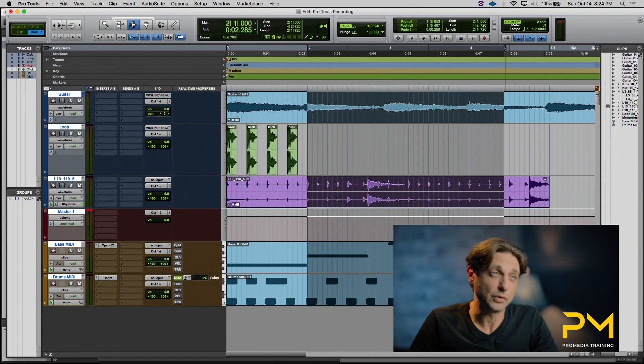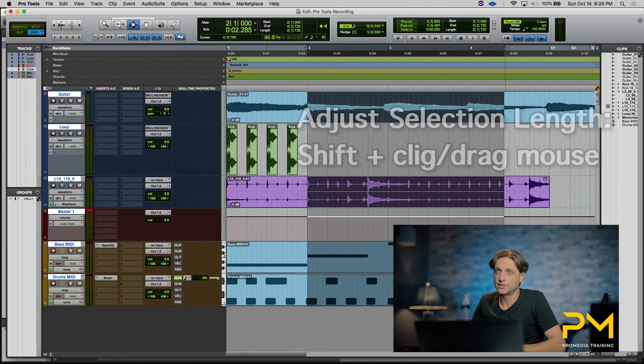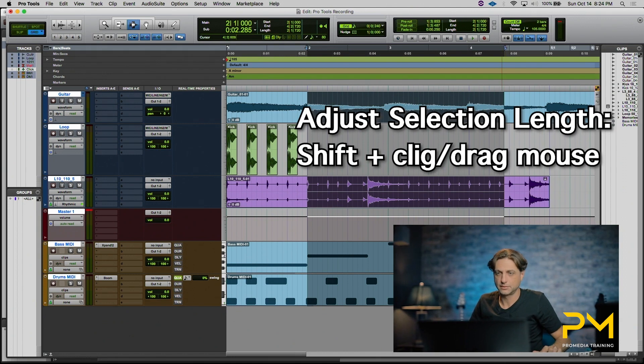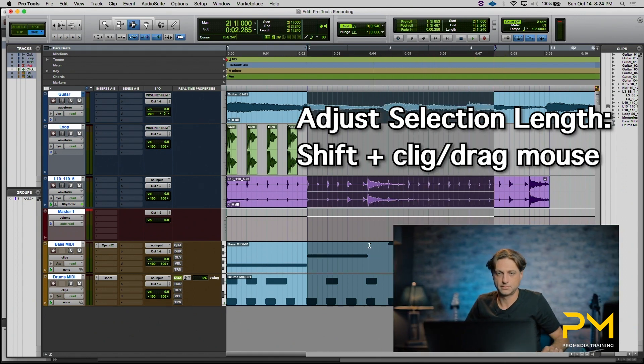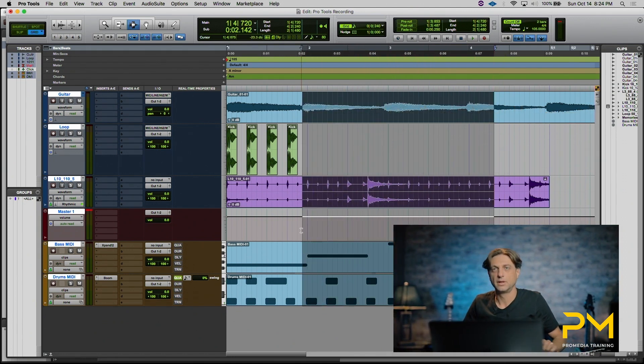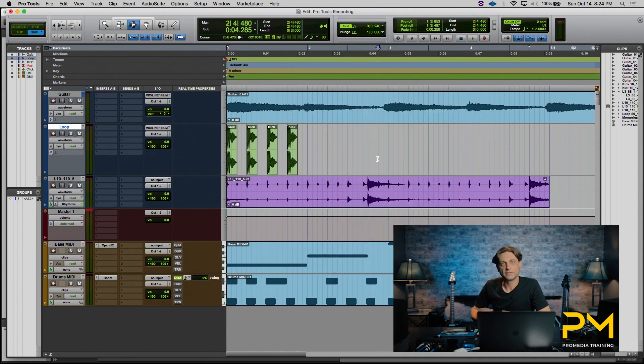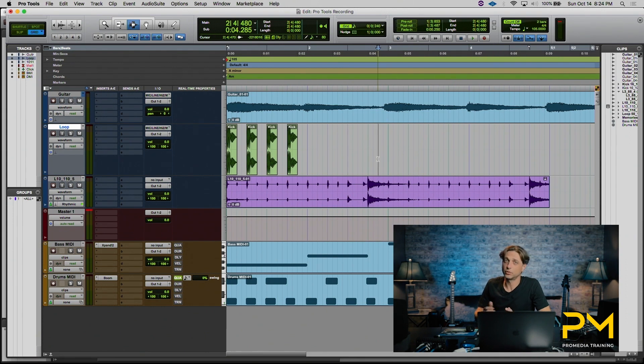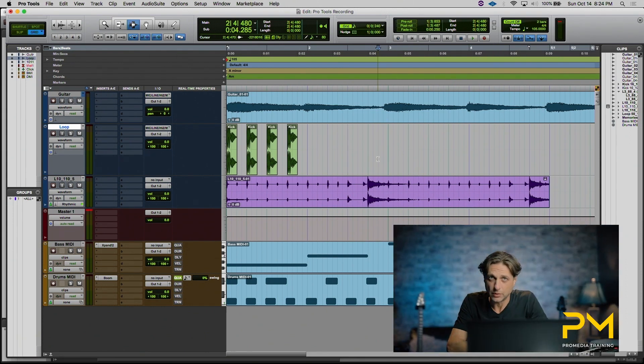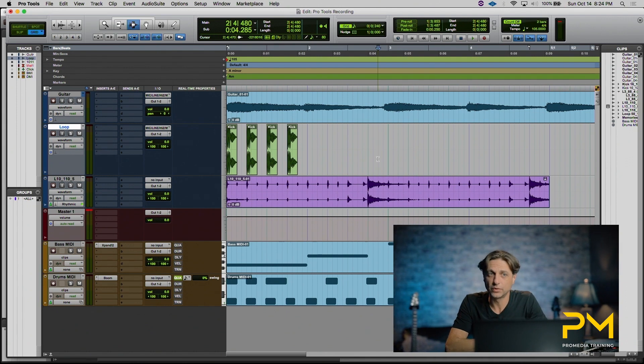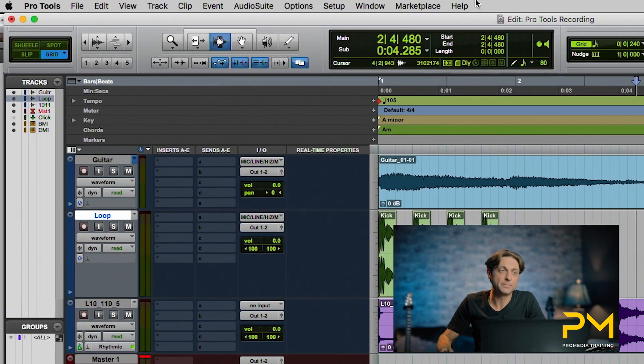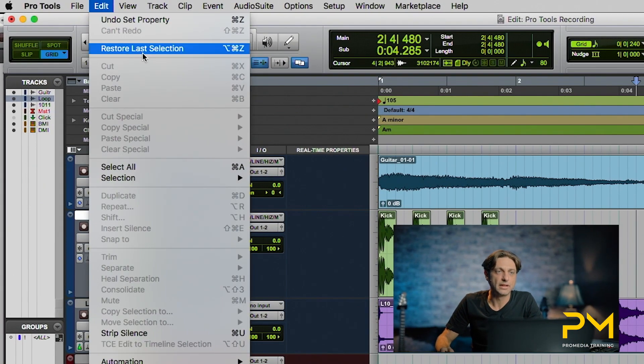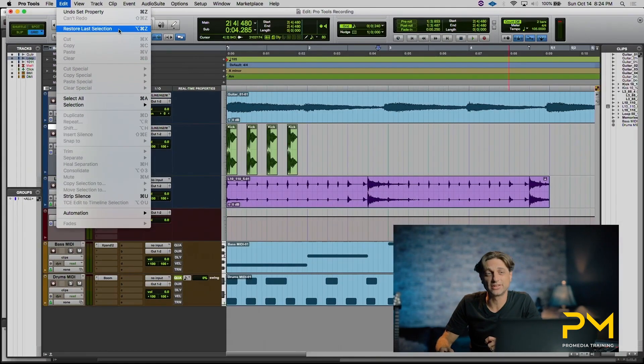Now if you ever have a selection and you want to adjust the length, you have to hold down the shift key. If you don't hold down the shift key and you simply click with your mouse, you're redefining your insertion point in time, therefore losing the selection. If you ever do this though and you want to gain that selection back really quick, you can go back to the edit menu. There's a function here called restore last selection.